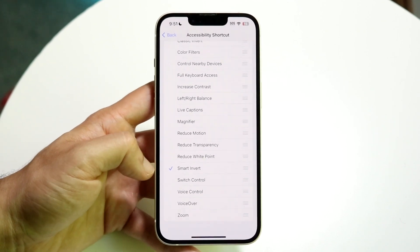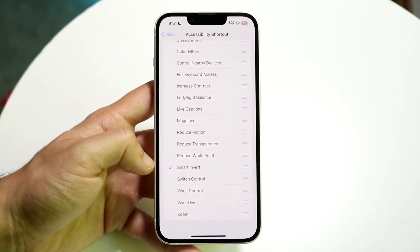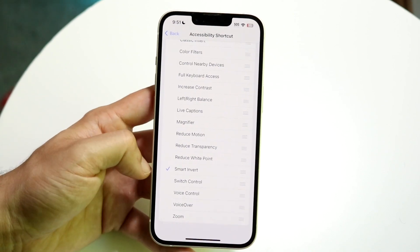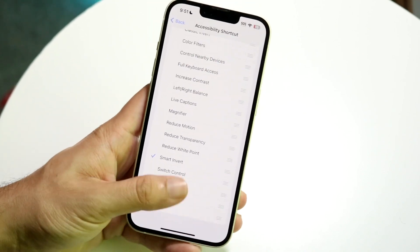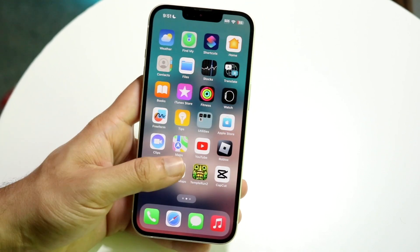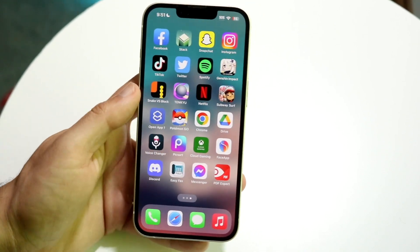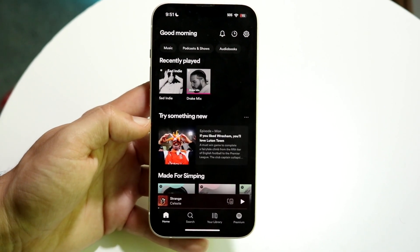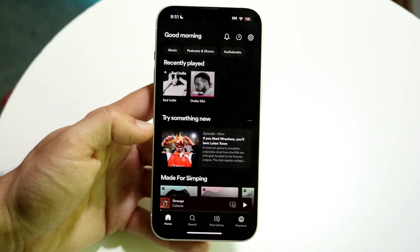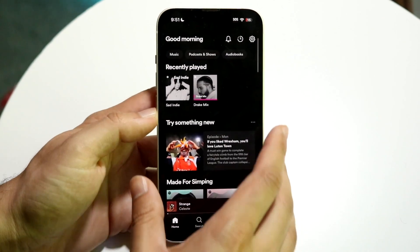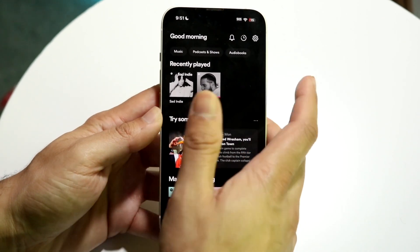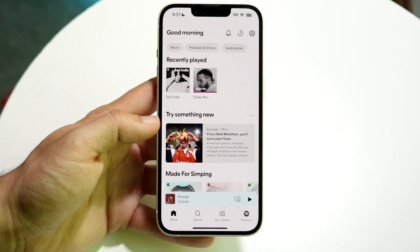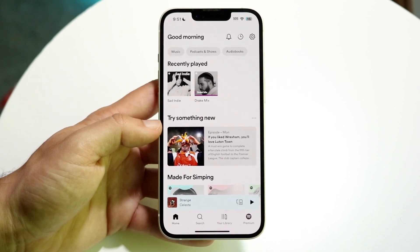All you want to do is tap Smart Invert, and it will allow you to activate it by triple-clicking the side button. Now make your way over to your Spotify application. You can triple-click the side button — one, two, three — and you will see that Smart Invert will click on.